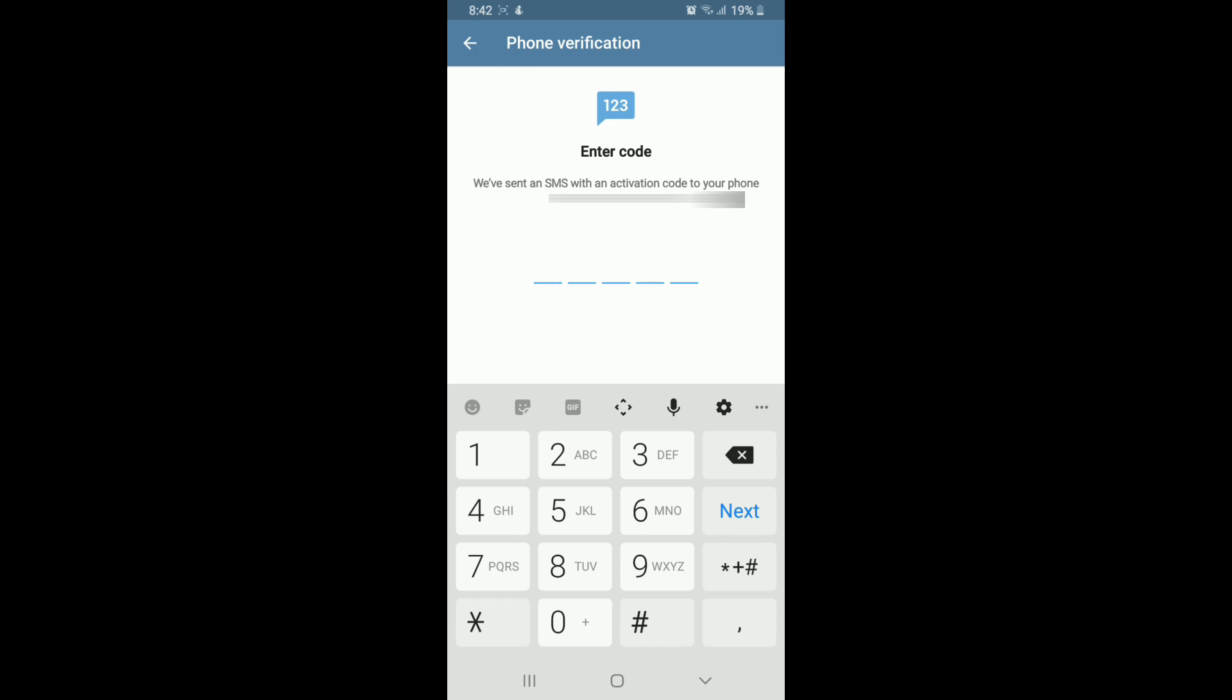As soon as it does, simply copy the code and paste it down right here. In case you didn't get the code, tap on Didn't Get the Code and you'll receive a new code on your mobile device in no time.